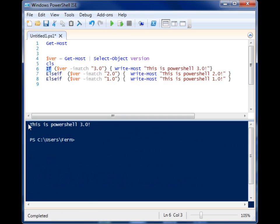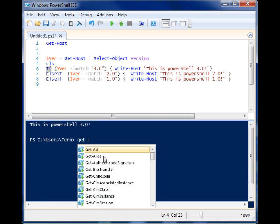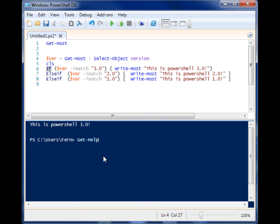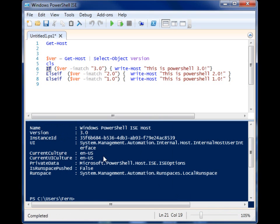And obviously, I'm running PowerShell 3, and we already knew that because we ran Get-Host and that's what it said.